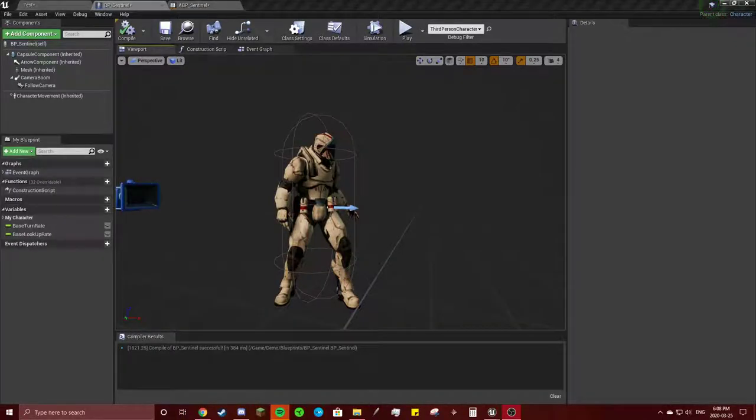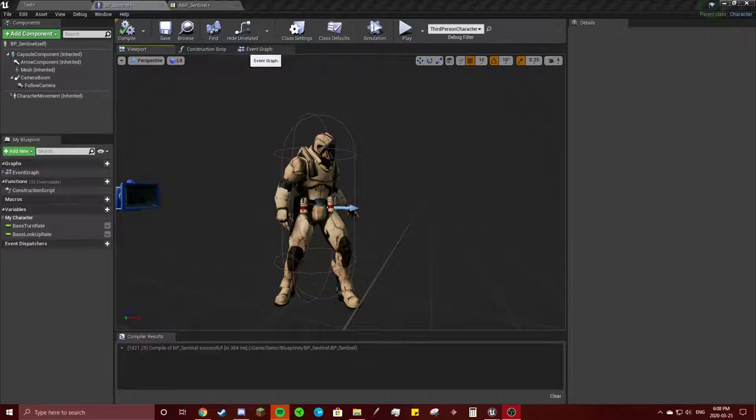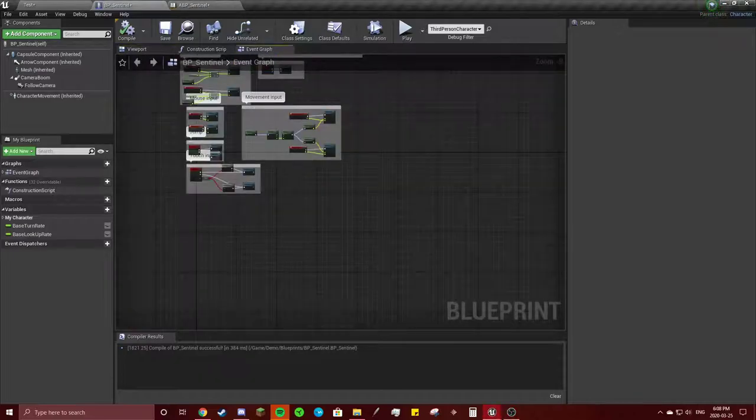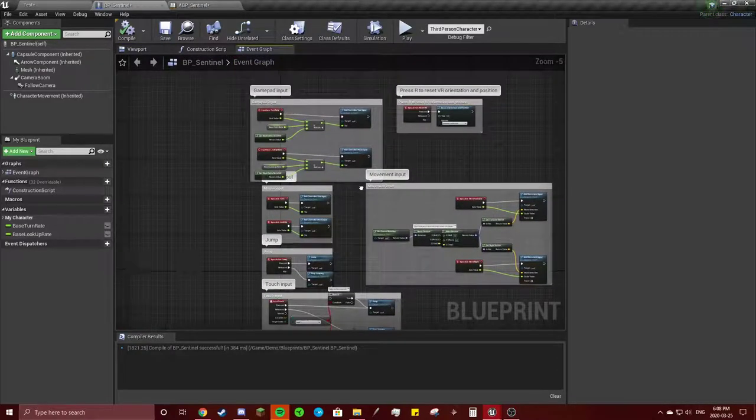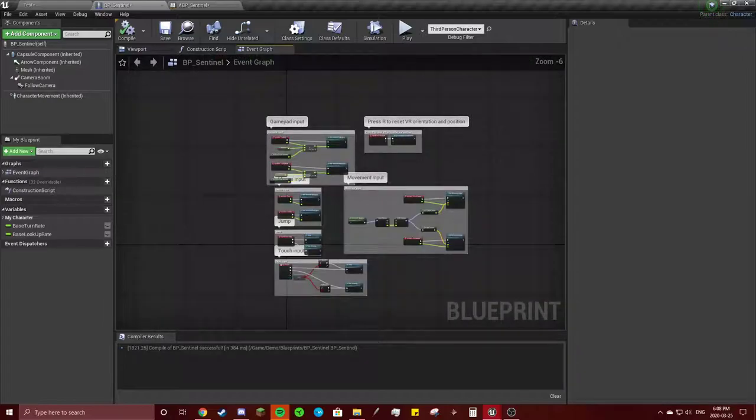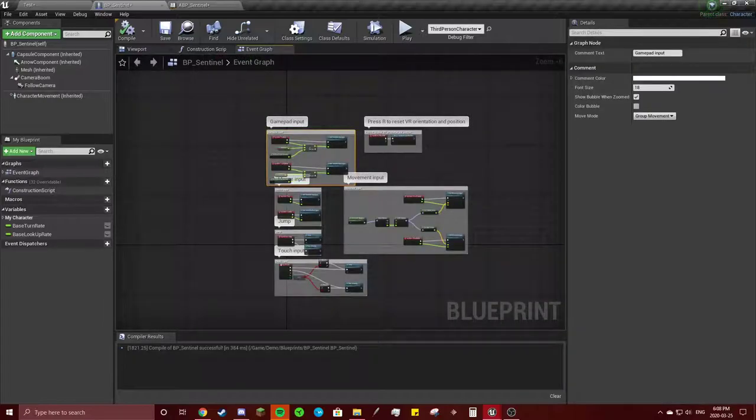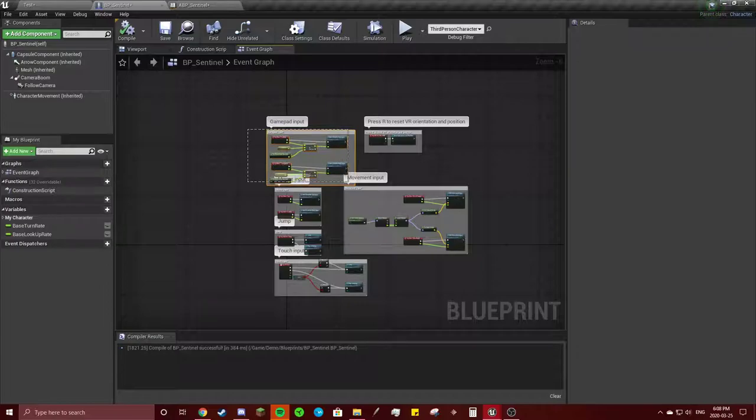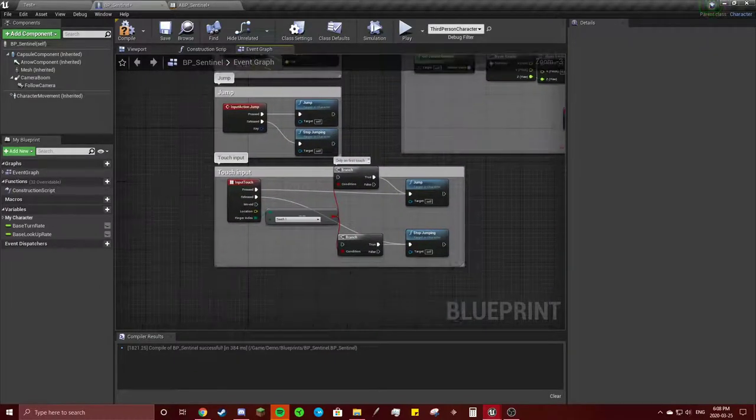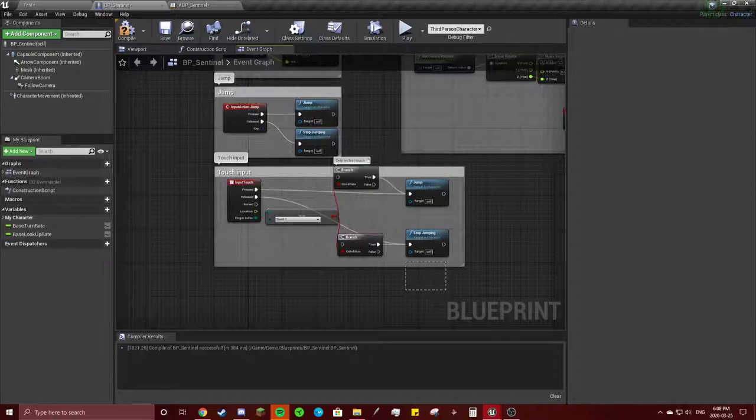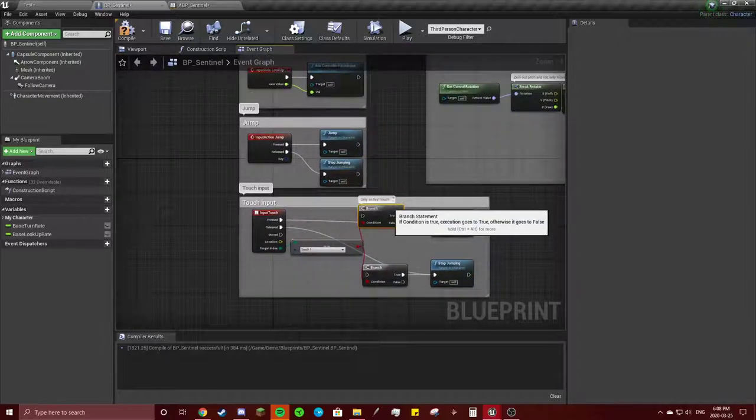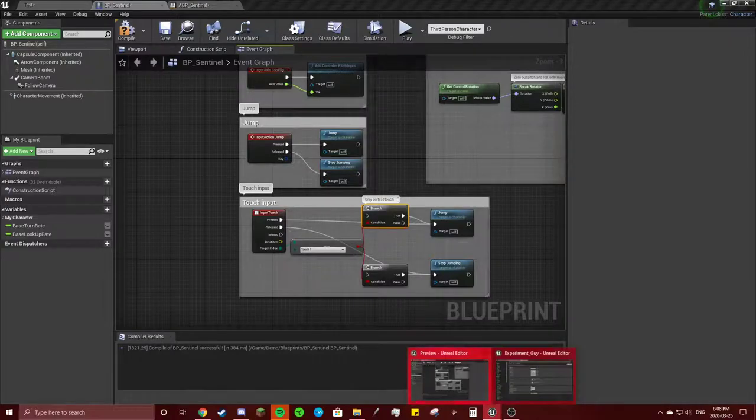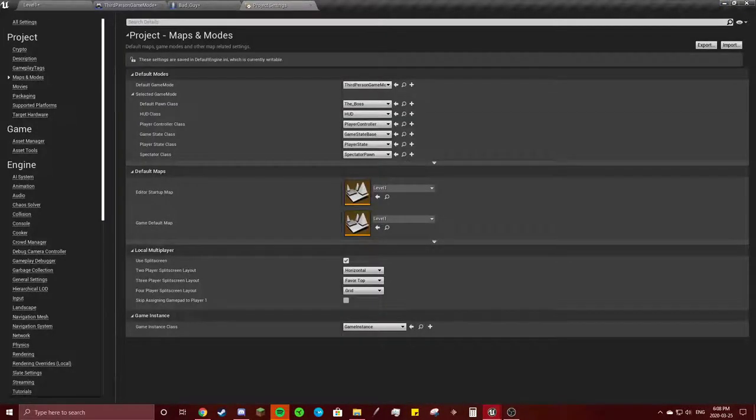Alright, time for the sentinel coding. I'm going to go to the event graph and I usually delete this because I don't use a gamepad. And I'll delete this too. I don't even know what that is.